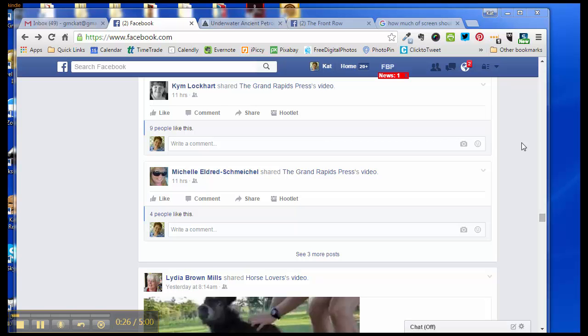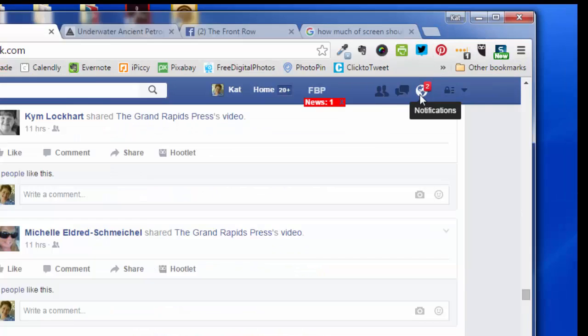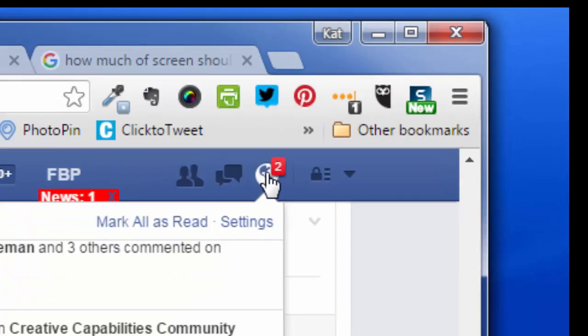You're going to want to be logged into Facebook, and you're going to go over here to your personal notifications, that's the little globe, and click that. And that brings down a drop-down menu.